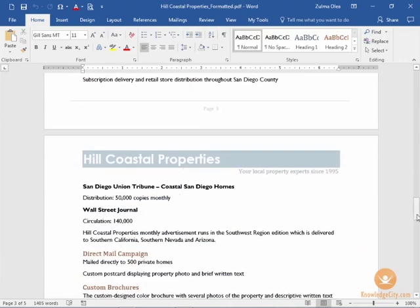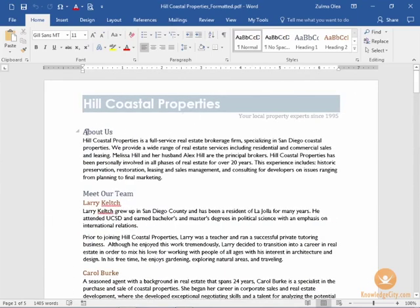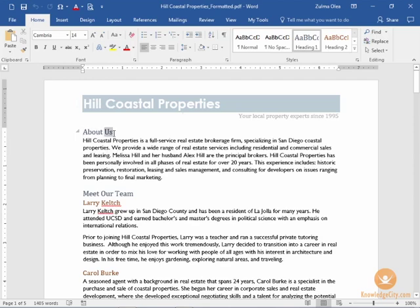Let's scroll all the way to the top of page 1 and then instead of it saying about us I'm going to change this to say about Hill coastal properties.